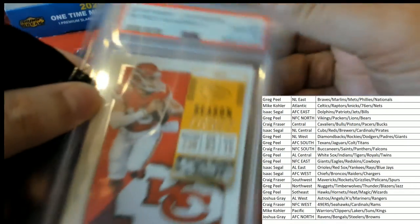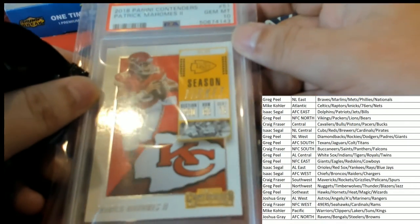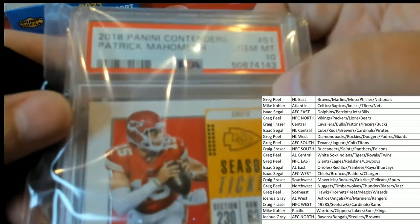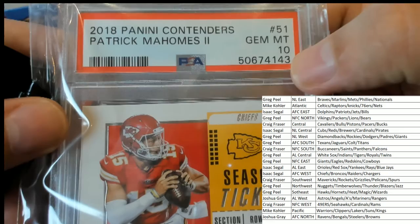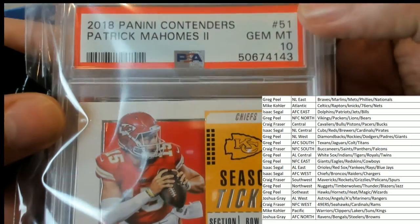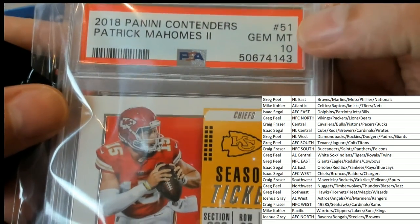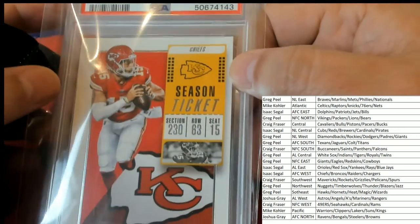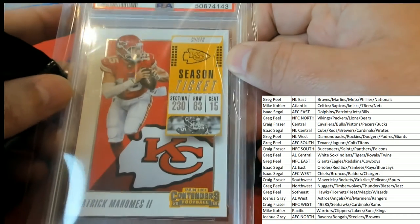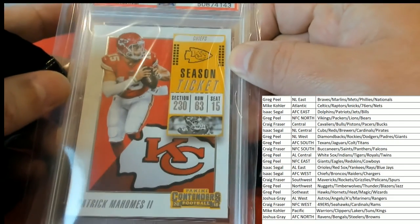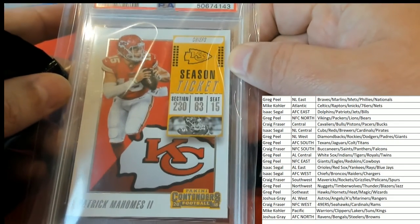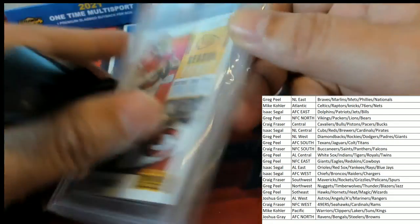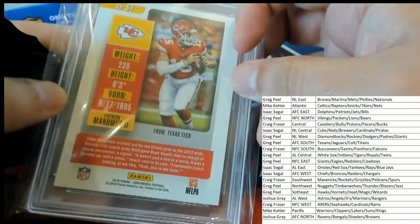Oh, Patrick Mahomes. 2018 Contenders. Gem Mint 10. Oh, right.